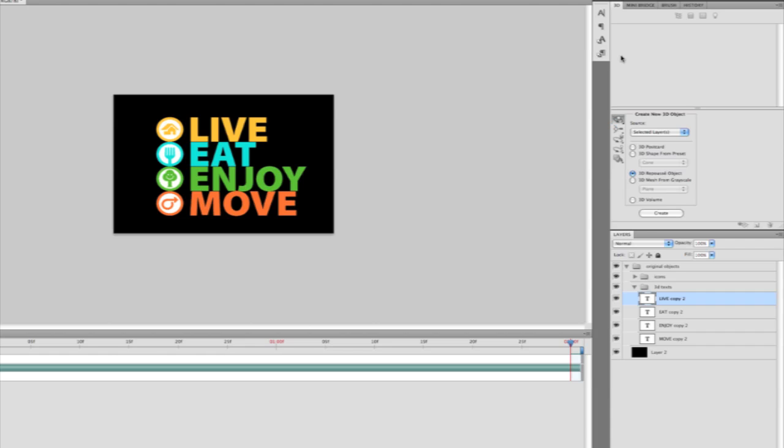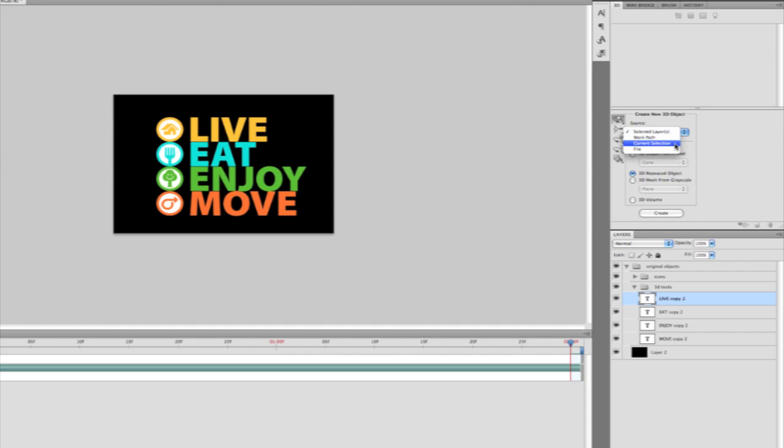In my 3D panel is the quickest way to create 3D geometry. I can first select my source. You can see if I pop open this menu, I can use my selected layer, which in this case is a text layer, my work path, my selection, or come directly from a file. Go ahead and select 3D Repoussé object and click Create.